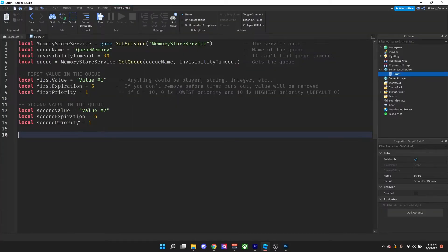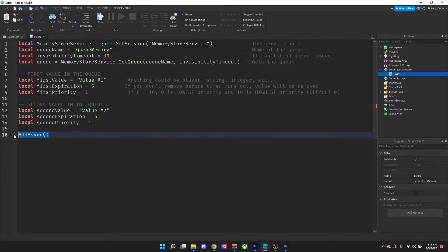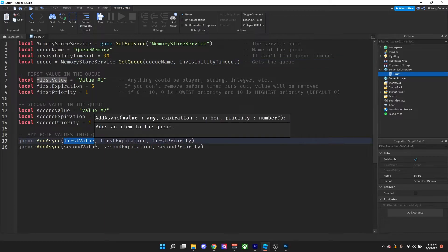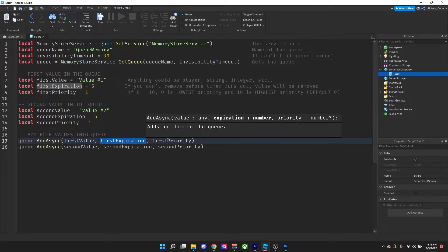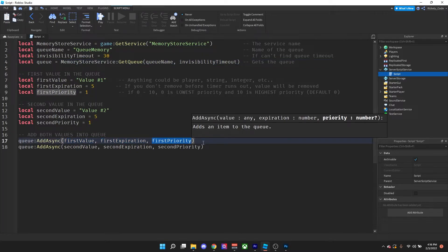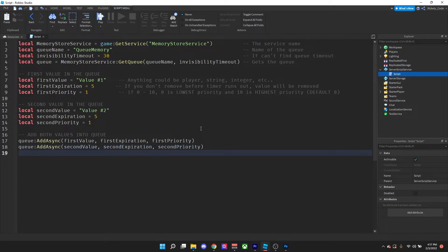Now that we have the values created, to add them to the queue you call the AddAsync function from memory storage, passing in the value, the expiration date, and the priority. That's how to add values into the queue.